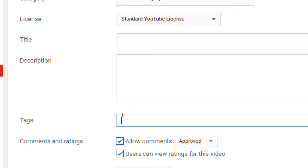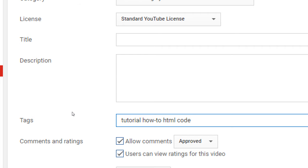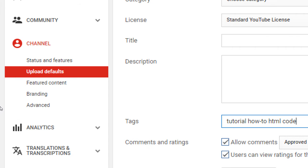Tags work the same way. You can put things like 'tutorial', 'how to', 'HTML code' — these are keywords people might search for. Fill in some default tags that you've figured out people are constantly searching for. How you figure that out will come a little later when we look at the analytics.